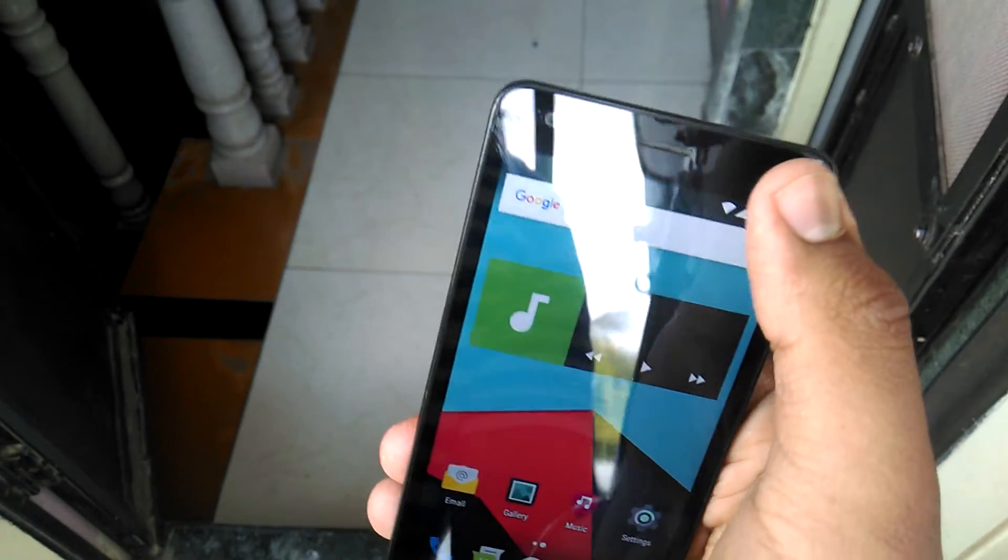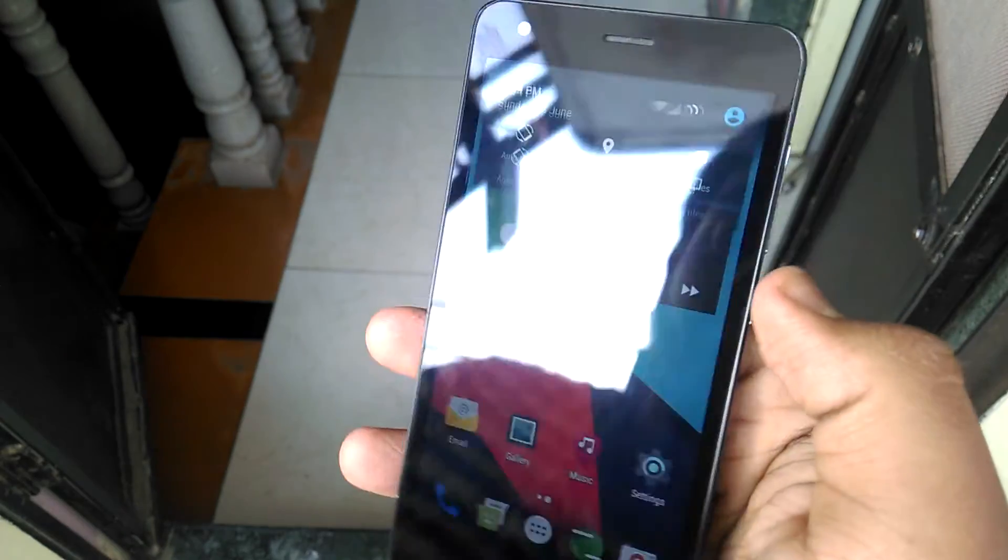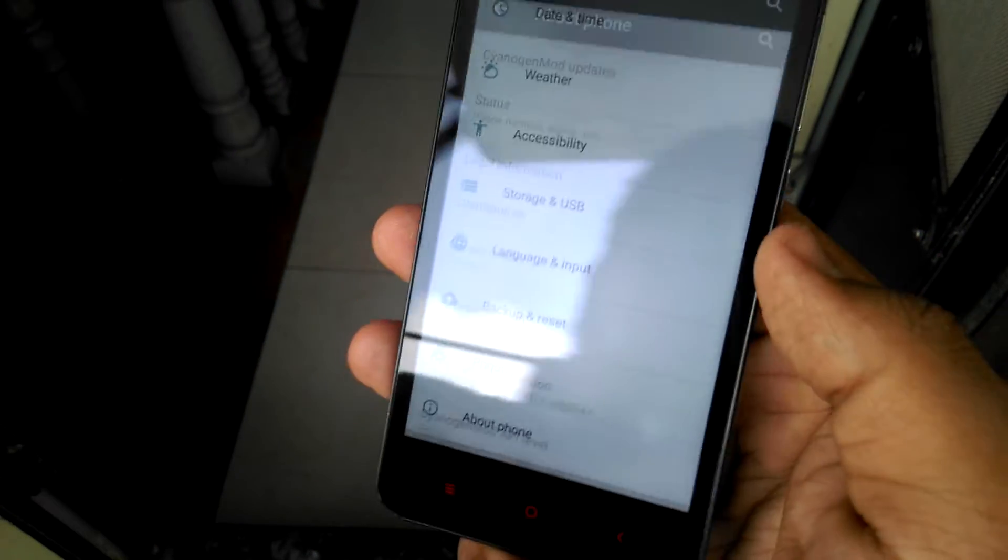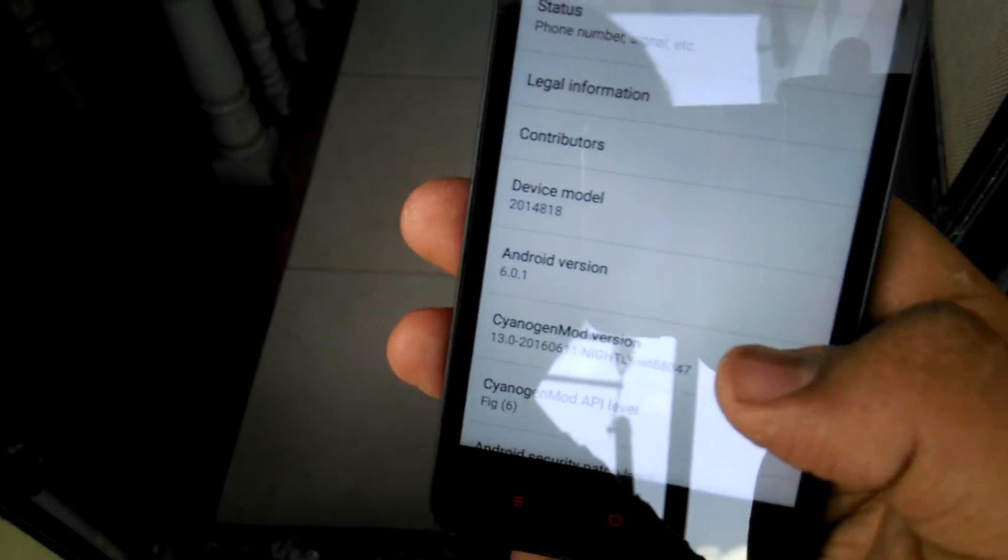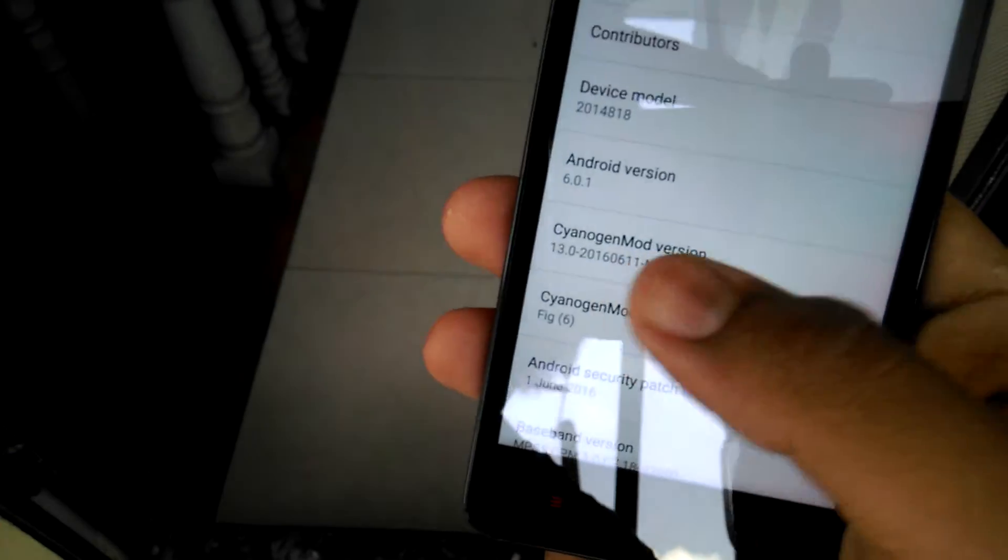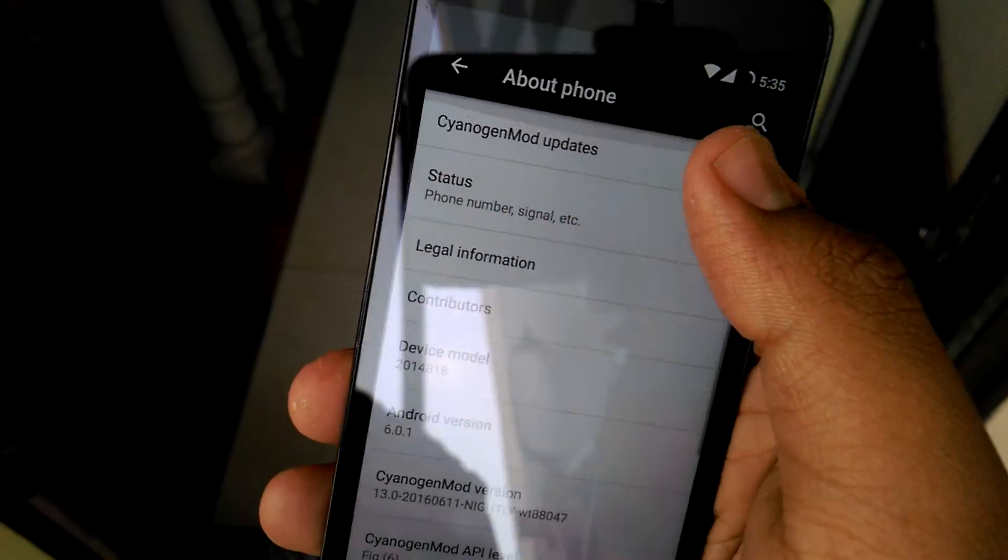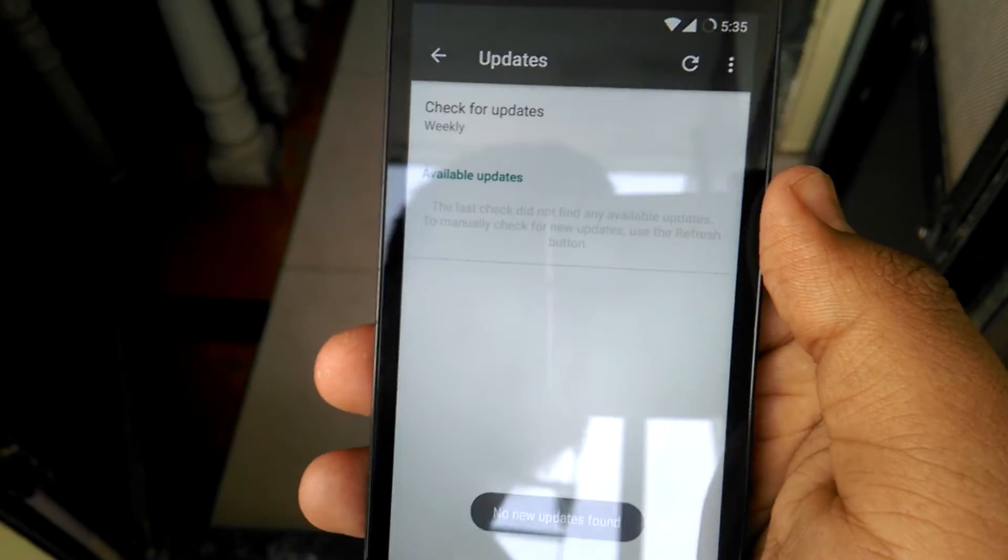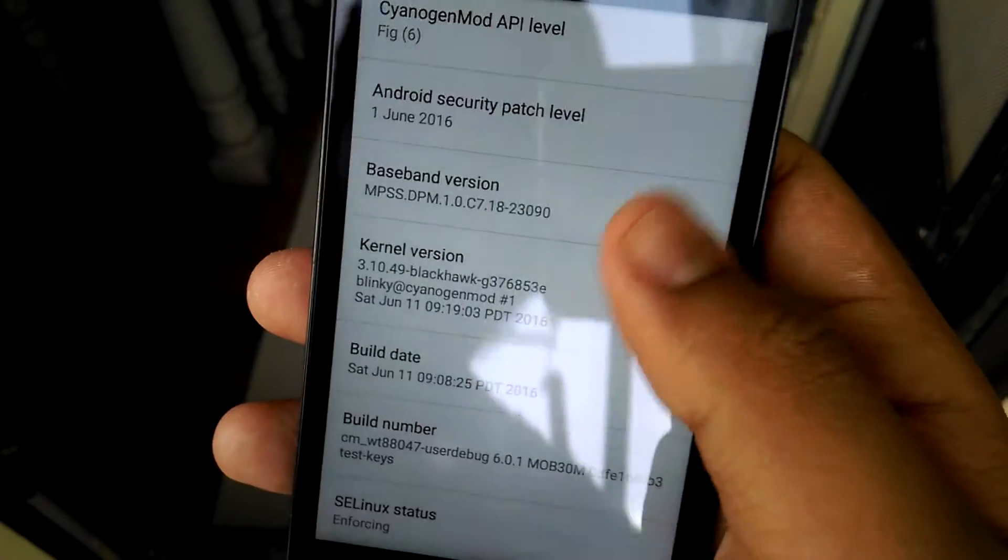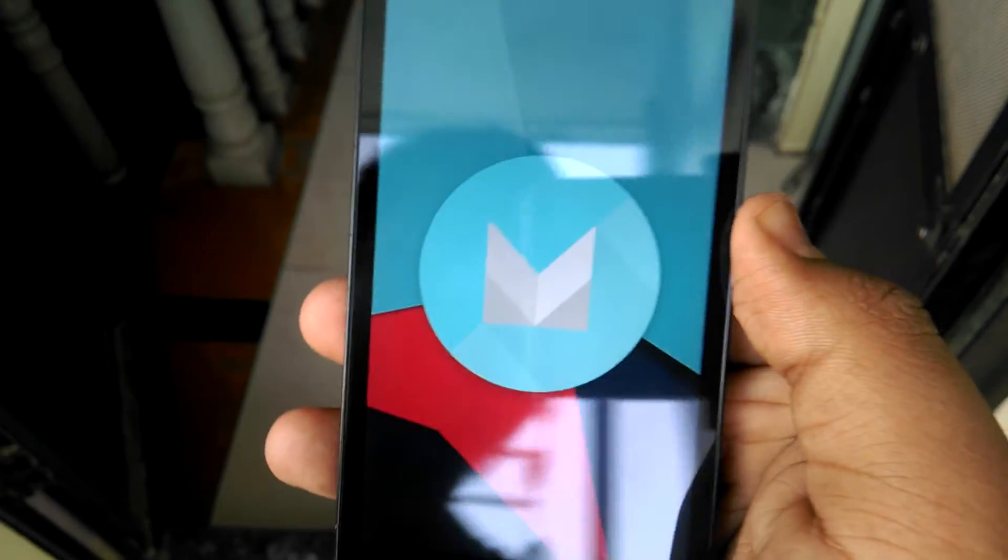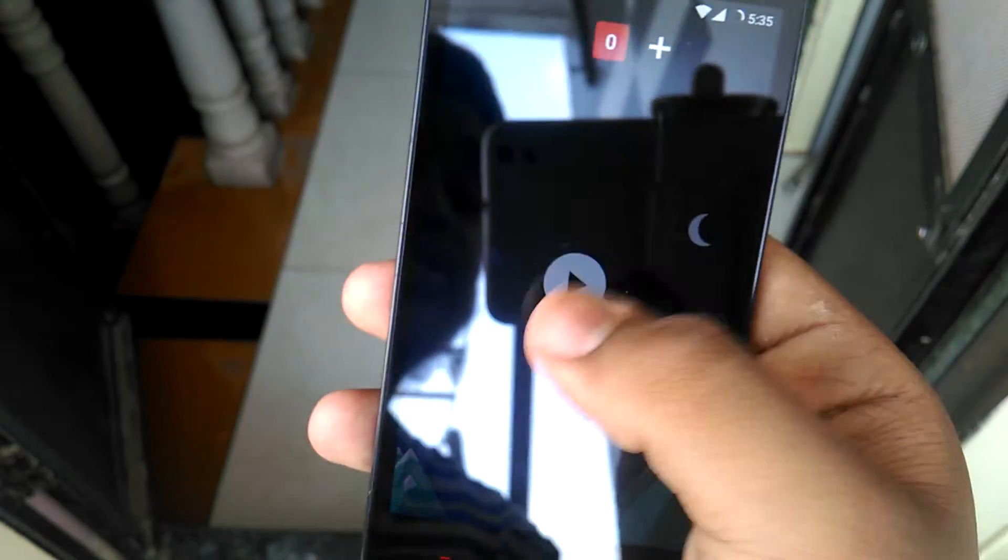So you can see here, this is quick toggle. Go to settings, About phone. Yes, you can check here, CyanogenMod, CyanogenMod nightly, Android 6.0.1. Let's check for the updates. We have downloaded the latest one so I have to check the update. Official Marshmallow from CyanogenMod.